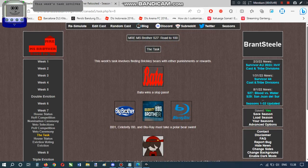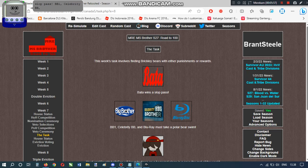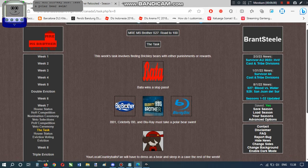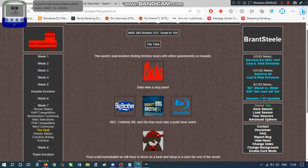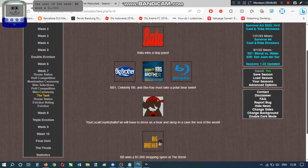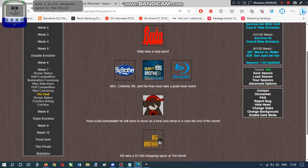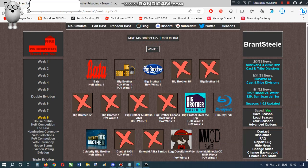This week's task involves finding brickly bears with either punishments or rewards. Bada wins a slot pass. BB won Celebrity BB and Blu-ray must take a polar bear swim. Your lucky country balls fan will have to dress as a bear and sleep in a cave the rest of the week. BB wins a $1,000 shopping spree at the brick. That's free down. Free to go.